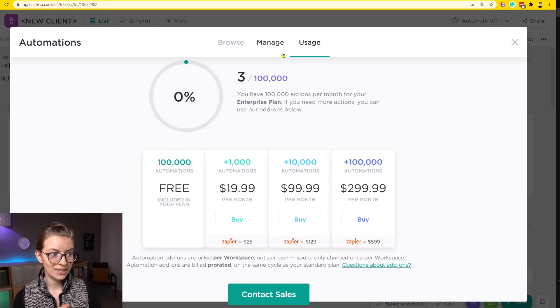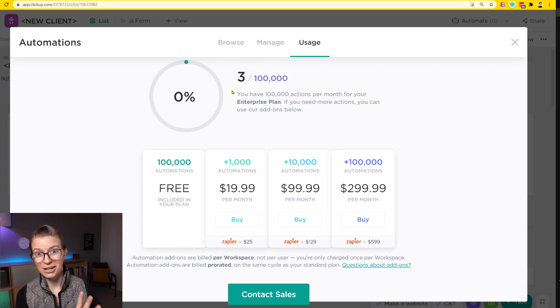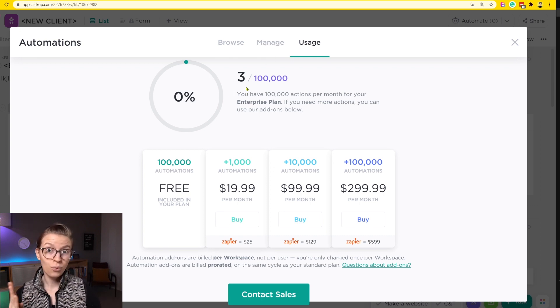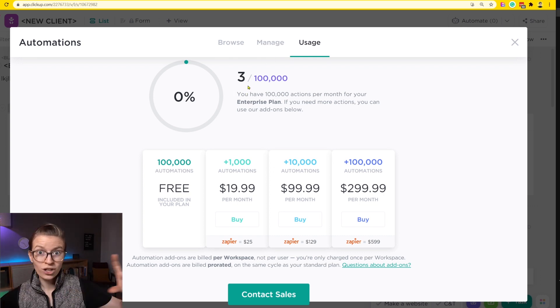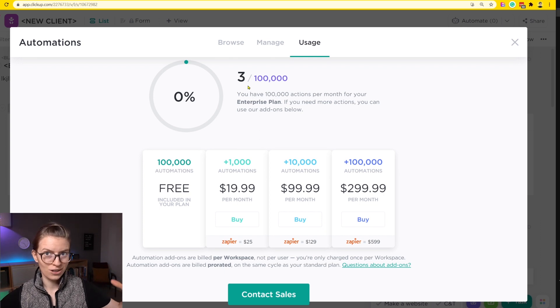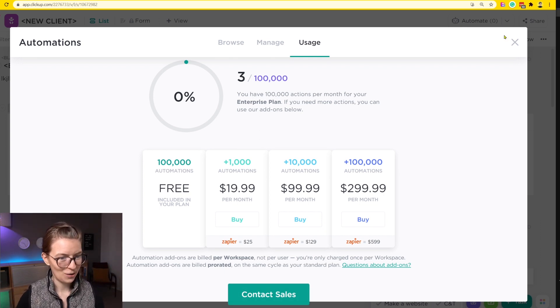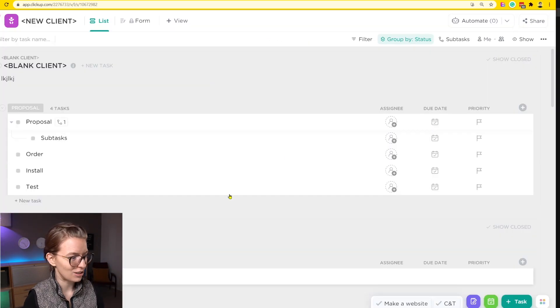My usage right now in this demo account is three for the entire month. So in theory, we should see this go up to four if it was one automation per usage. But let's just go ahead and test this out — I'm going to create a task.